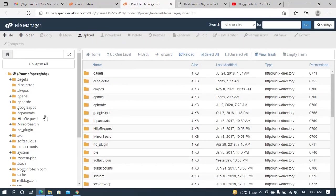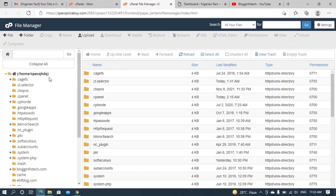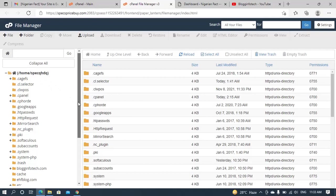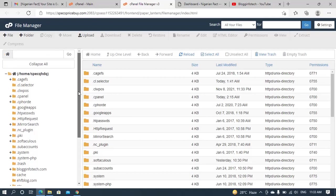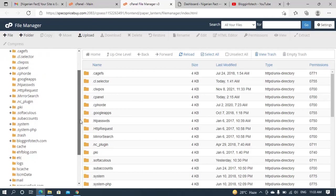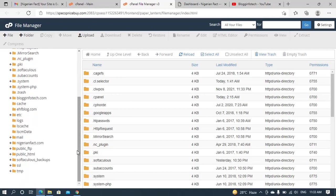If your site is on the main domain, then you have to go to the public folder. But in this case, this very site I'm working on is on a subdomain, so I should be looking out for the site. So this is the site.